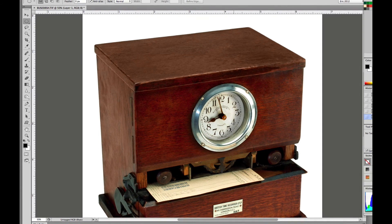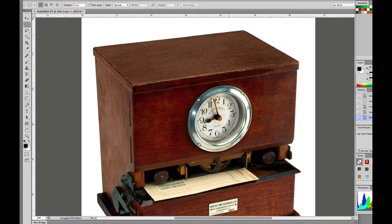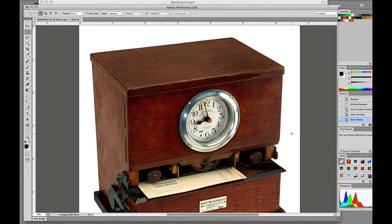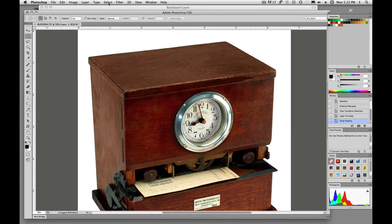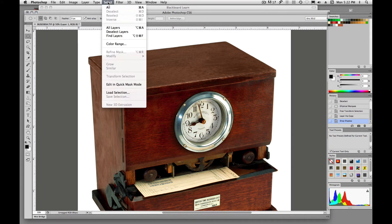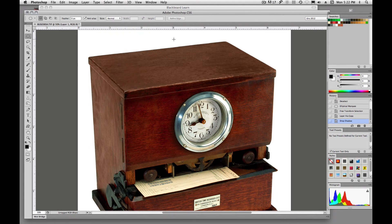That's how you transform selections. Just remember it's a little different — it's not Command T. Go up to Select and pull down to Transform Selection. Practice with this, play with it, and we'll probably experiment with it in class. See you later.